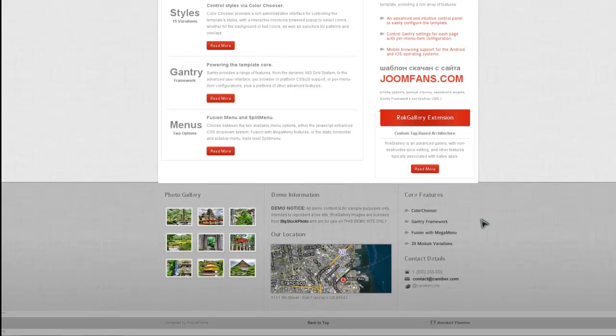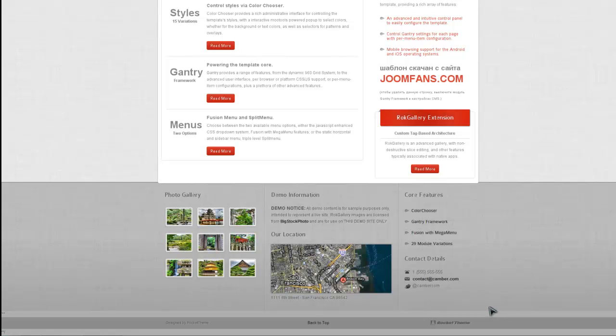Hey guys, so first I'd like to show you how to get an awesome RocketTheme template running without all this junk at the bottom, designed by RocketTheme and RocketTheme logo. So here's the Camber template right here, and this is the newest one for August 2010, and what we want to do here is remove these logos at the bottom.